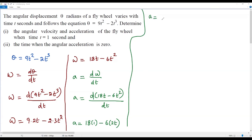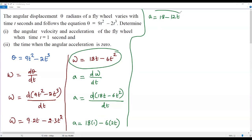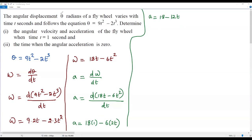Simplifying, we get a = 18 × 1 minus 6 × 2t, which gives angular acceleration a = 18 - 12t. We now have both the angular velocity and angular acceleration expressions.